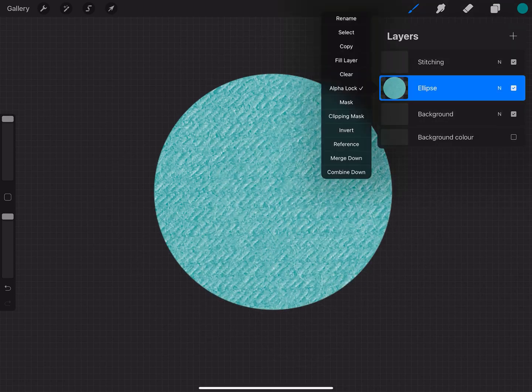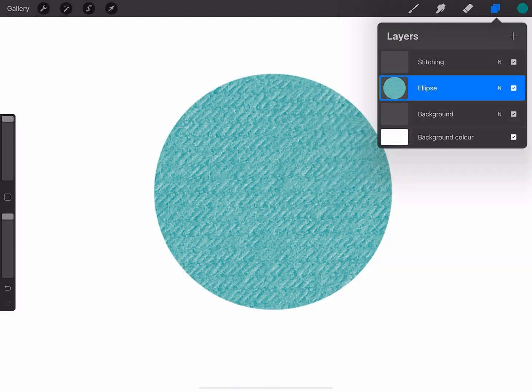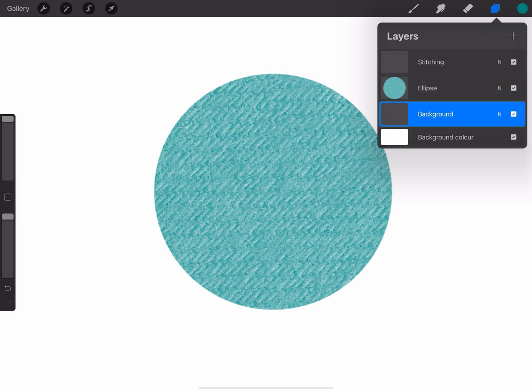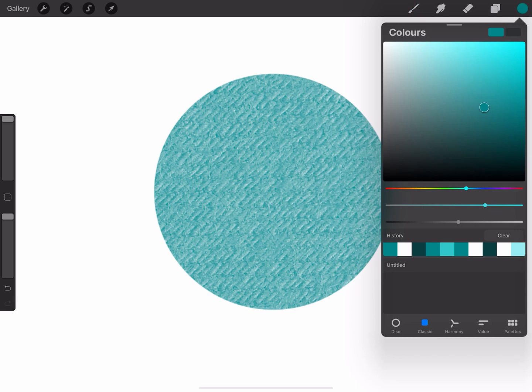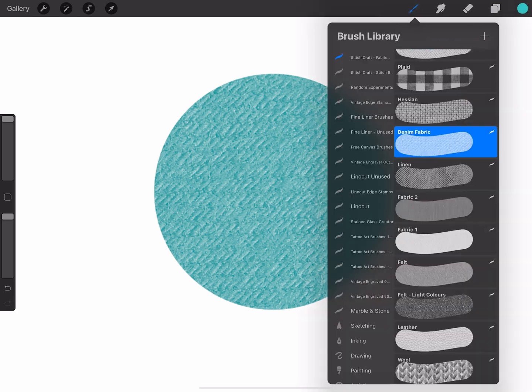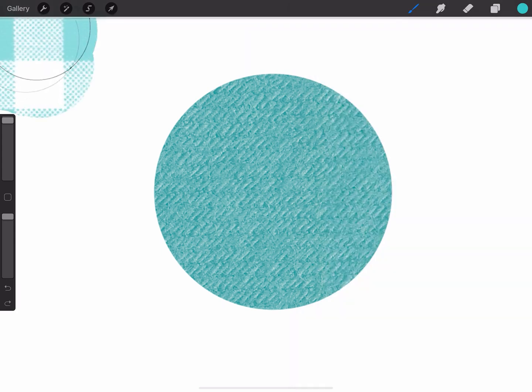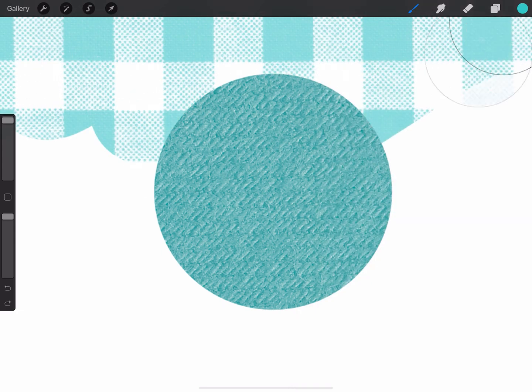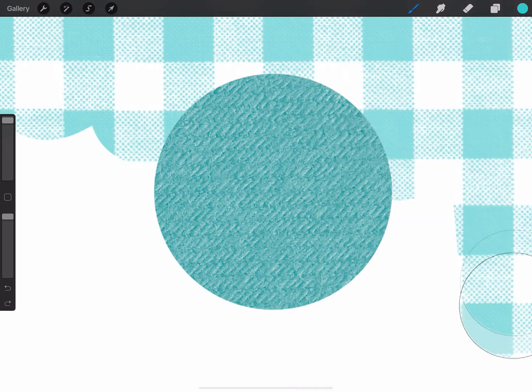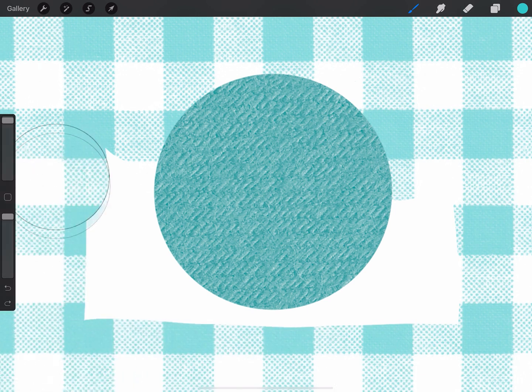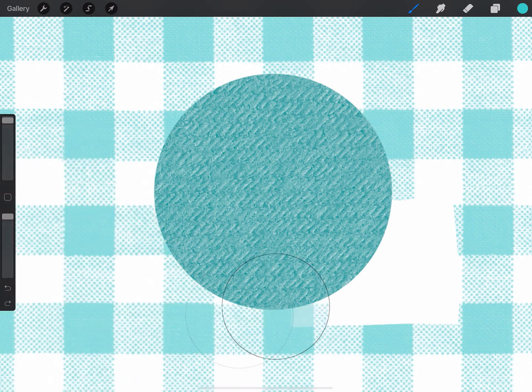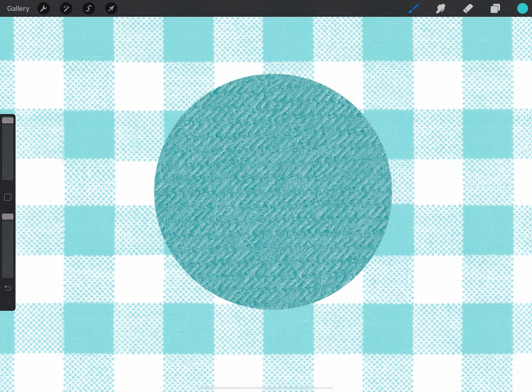I'm going to turn Alpha Lock off and now I'm going to use a different fabric brush to paint in the background. So I think I'll just change the color so it's a little lighter and we're going to fill it with plaid.